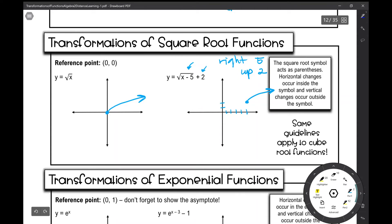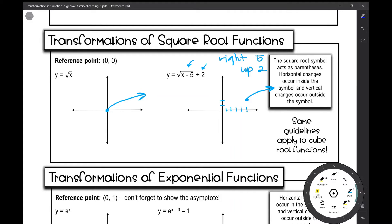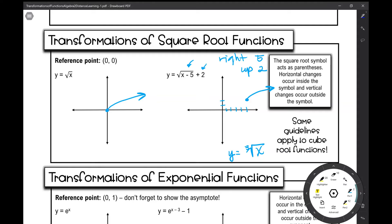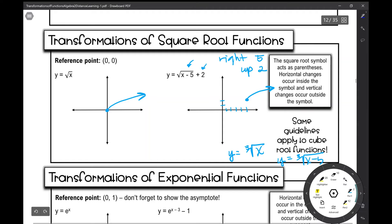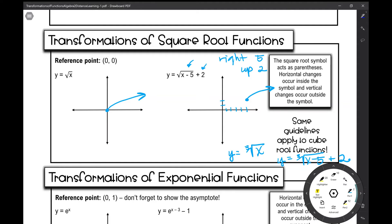It's important to note that the same guidelines also apply to your cube root functions. Your cube root function looks like this — it takes on a different shape. So if I transform that cube root function into something like the cube root of x minus 5 plus 2, I would do the same thing. My reference point is still at (0, 0), and I would still move it right 5 and up 2, but the shape of my cube root function is different.